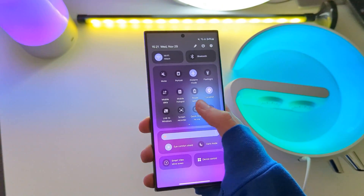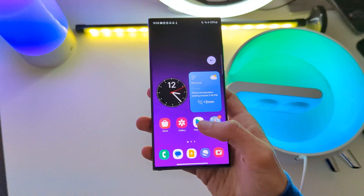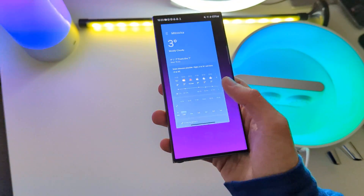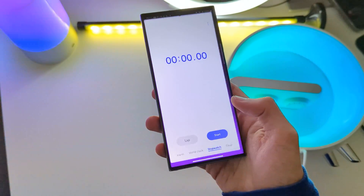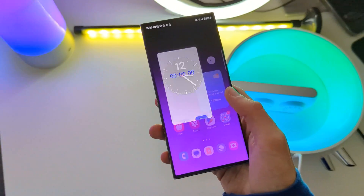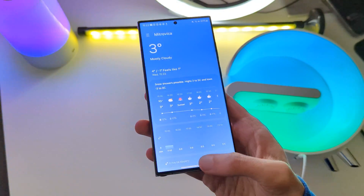The biggest bug on this update were widget animations. And Samsung released a fix for this.